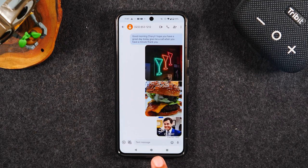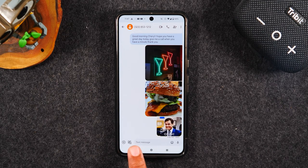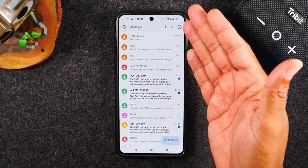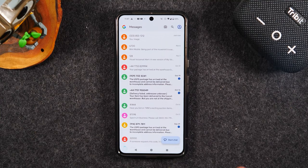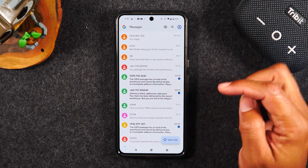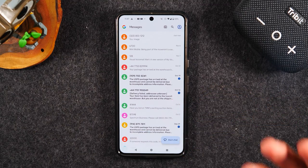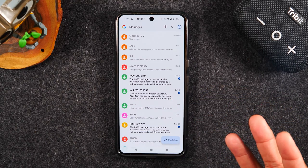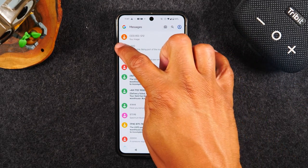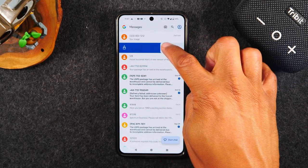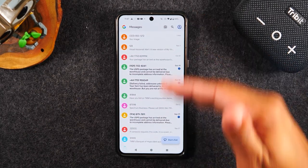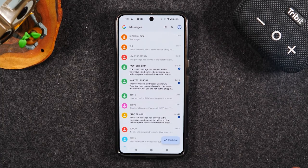When you're finishing with a message, hit the back button to back out and get back to the main screen of your text messages app. From there you can start a new chat with someone else or open another message to read it. When you're all done with a message, you can simply leave it there to reference later, or you can swipe to the right to archive the message and it will move it off your messages screen.